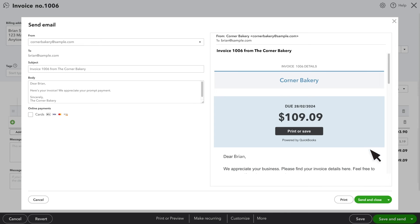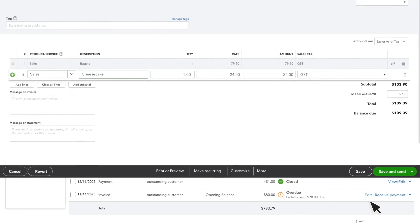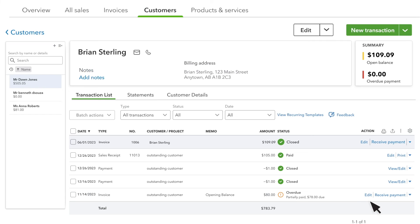Let's select Send and Close to deliver this invoice to our customer's email address. Now you can see that the estimate has been closed and the customer has an open balance, which is the same amount as the invoice you just created for them.